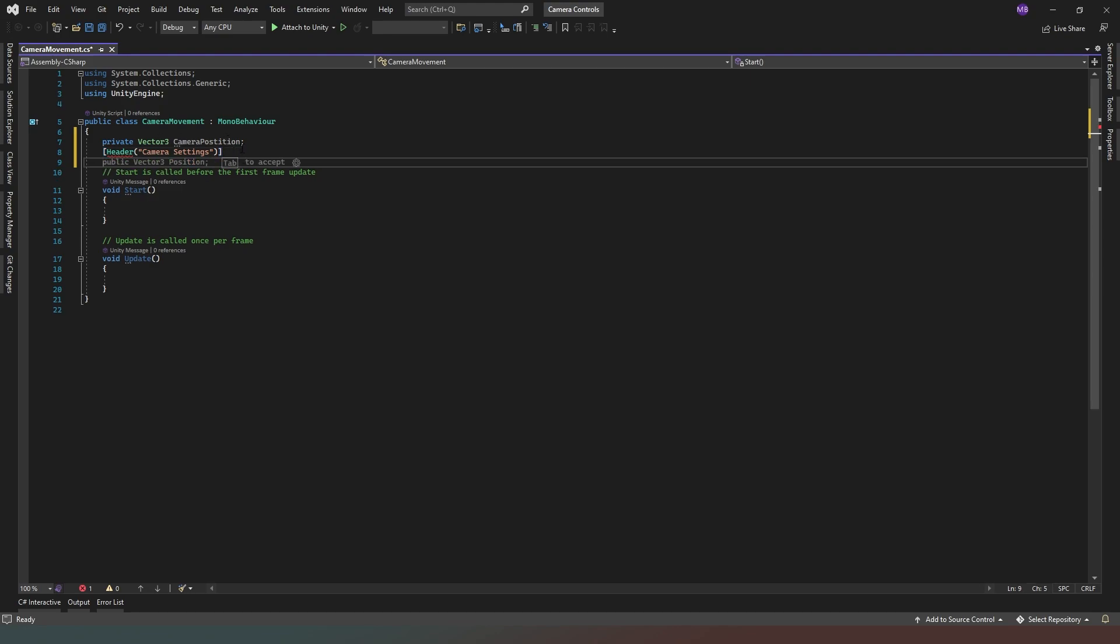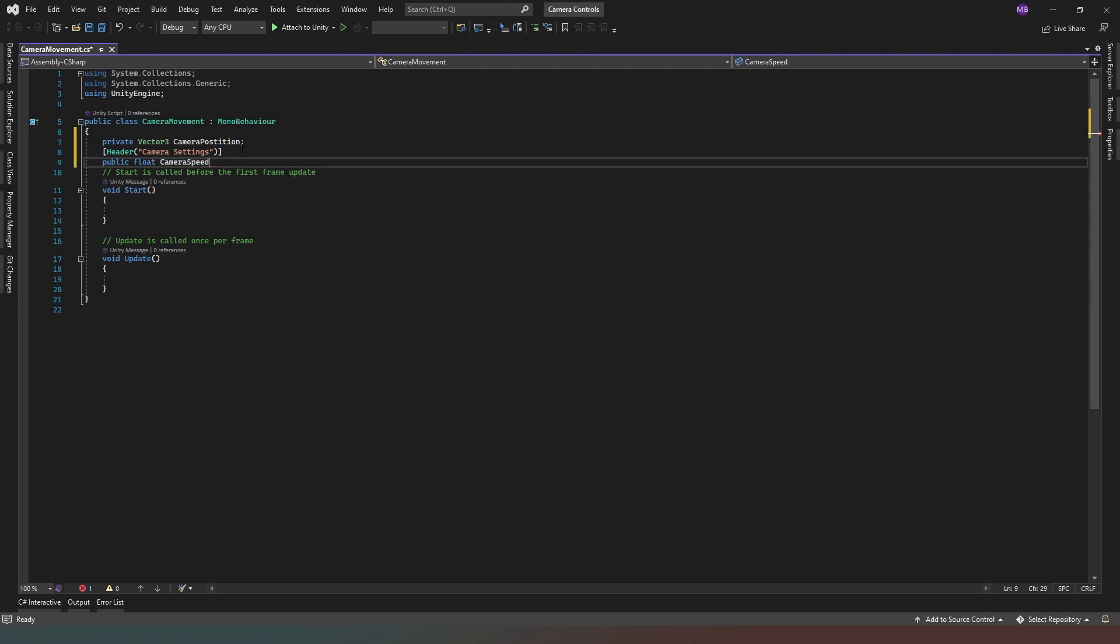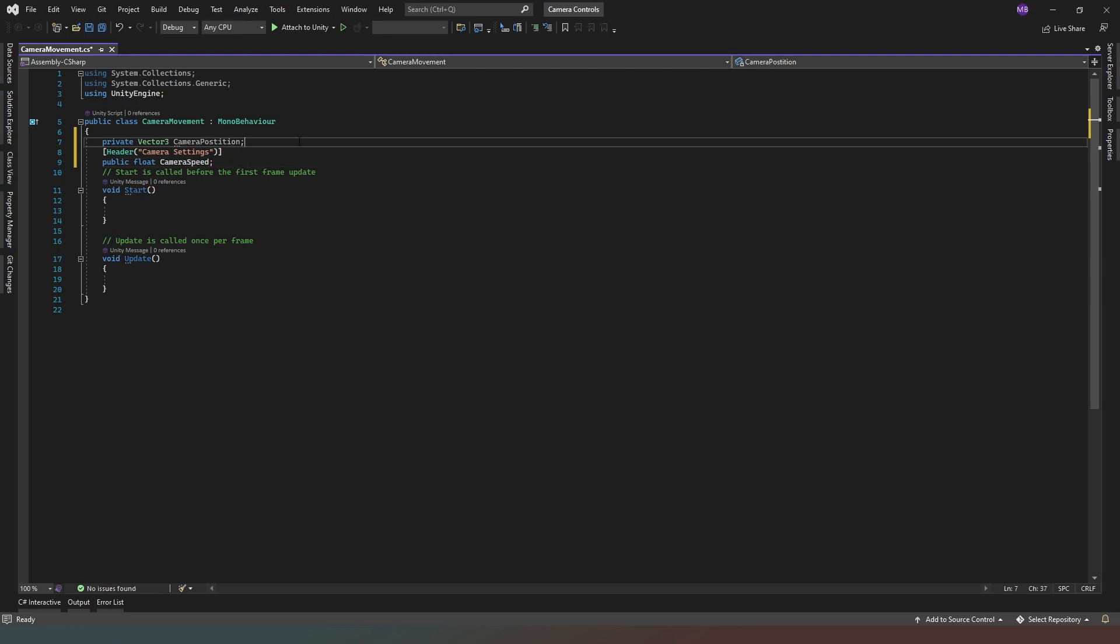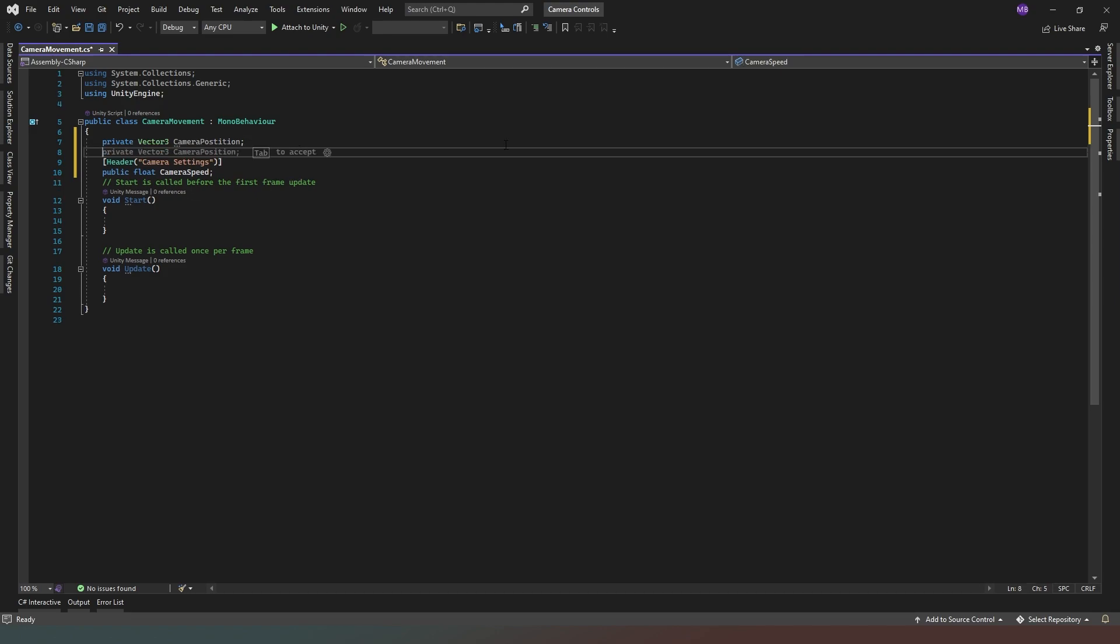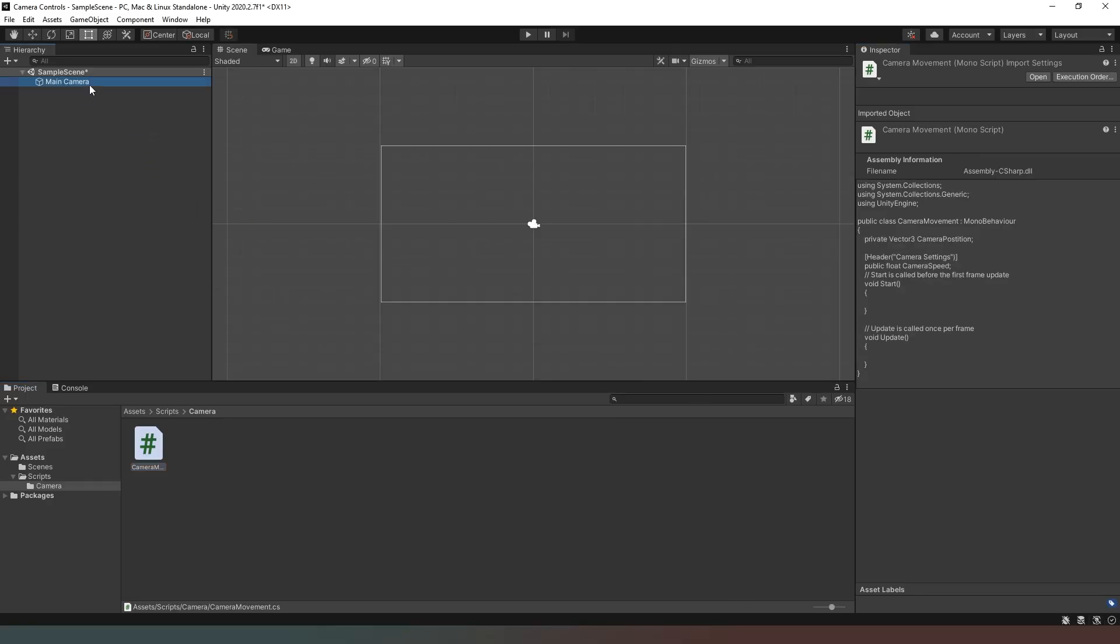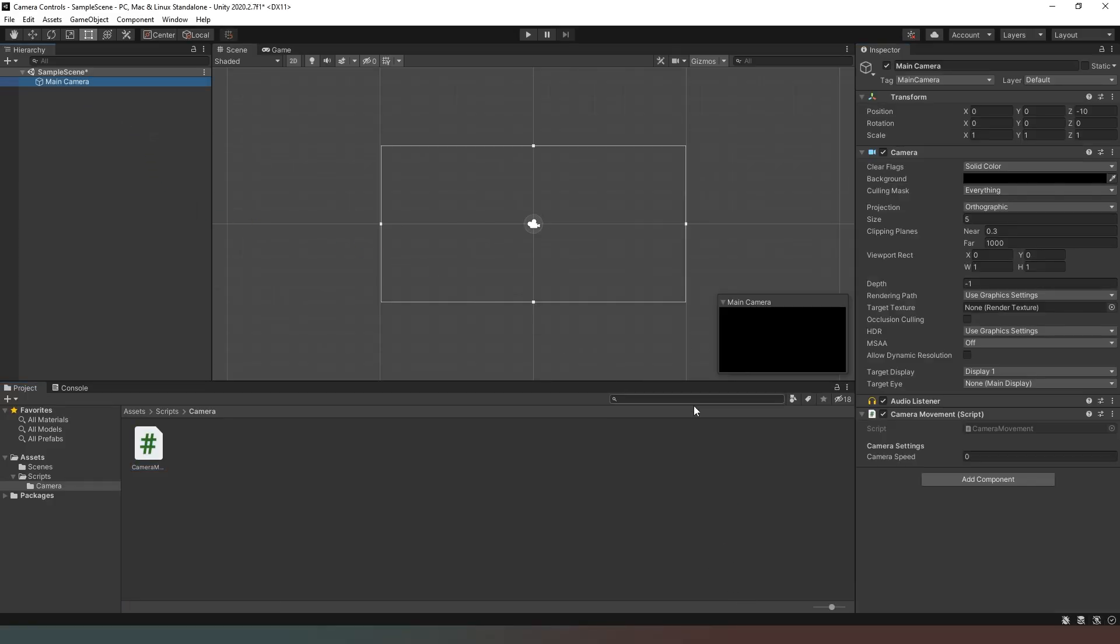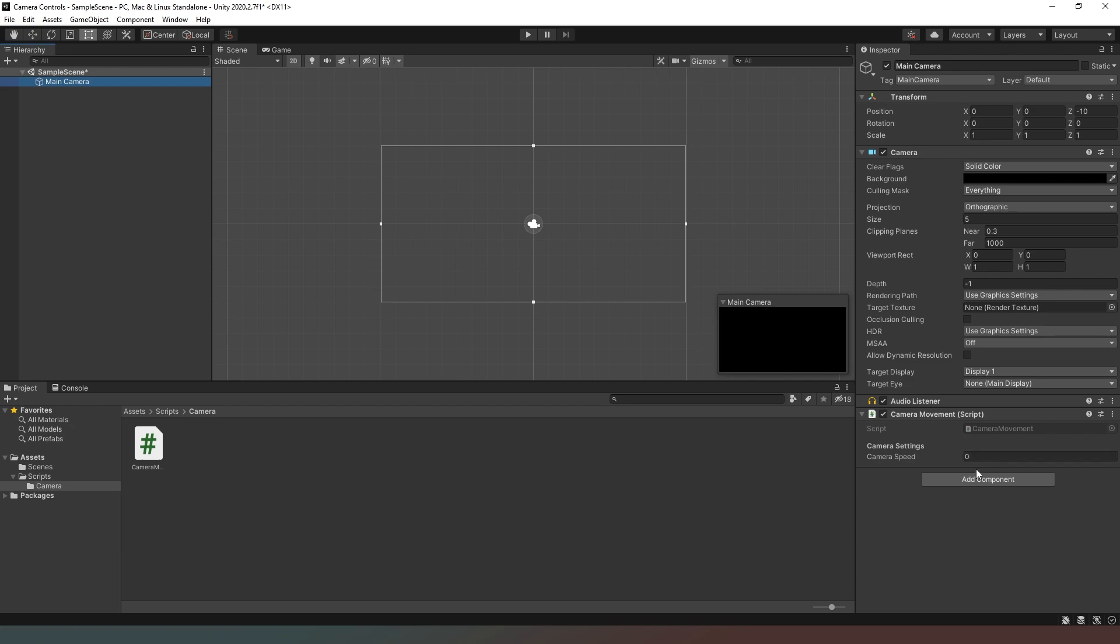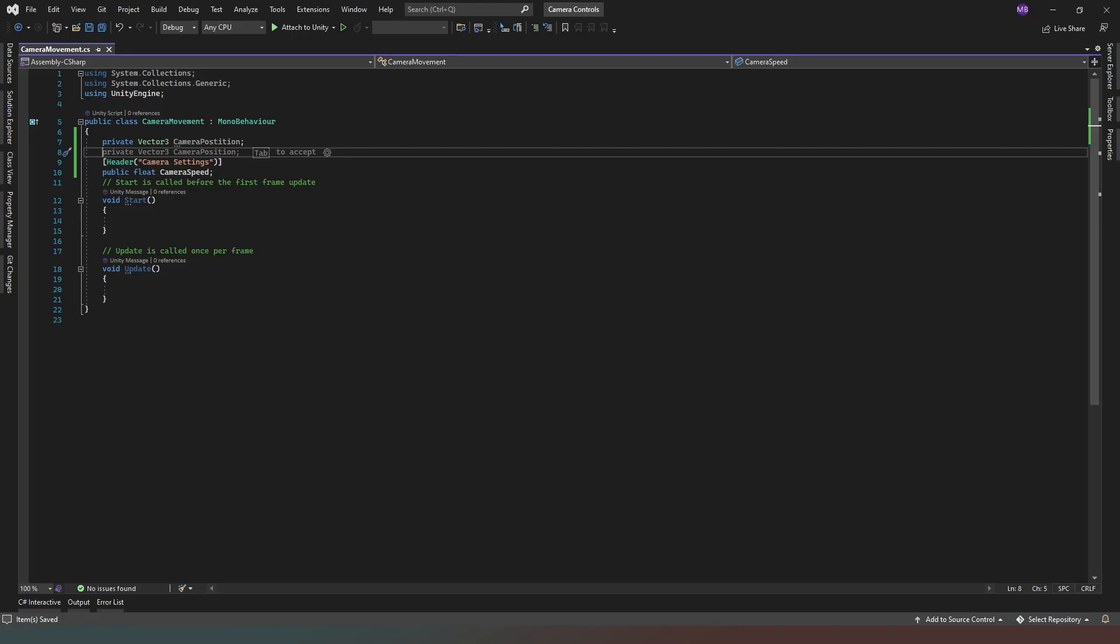Now I'm going to add a public, and this one's going to be a float, and it's going to be called camera speed. Now if I save this and we come back to Unity and then I select my camera, what you can see in our script section here now is that we actually have a section to add camera settings. That was the header I created, and then camera speed is a property that we can now add here. So we don't need to set that in here in our code. We can actually set it in the actual Unity inspector itself.